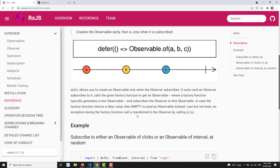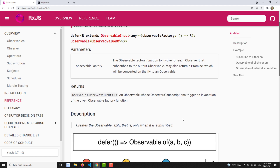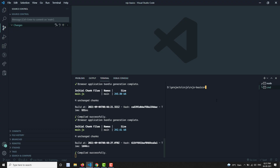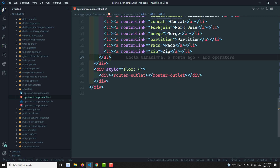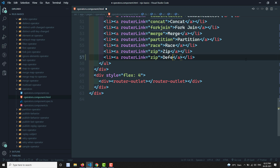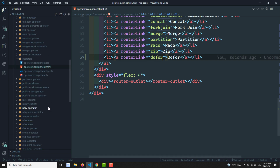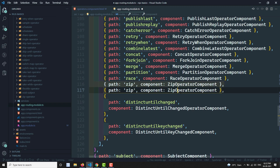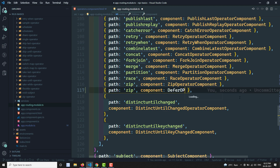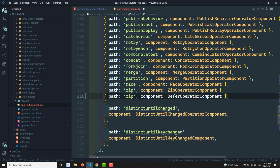Let's see the practical implementation of the defer method. Normally it is used to create an observable, so we won't use it in the pipe operator — we use it directly as a function. I'm creating the defer operator, going to operators.html to add a defer entry, and setting up the route in app-routing.